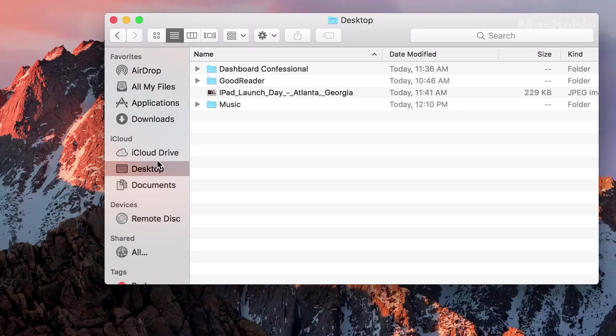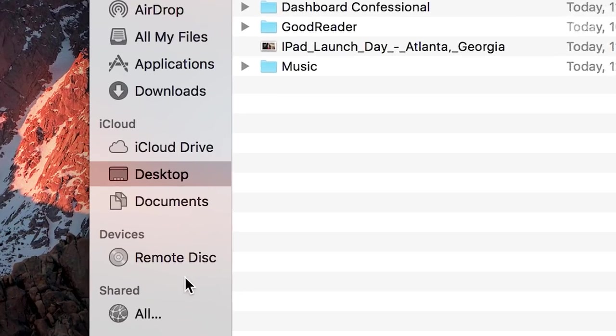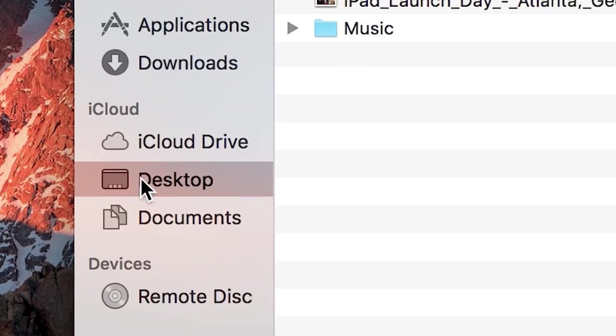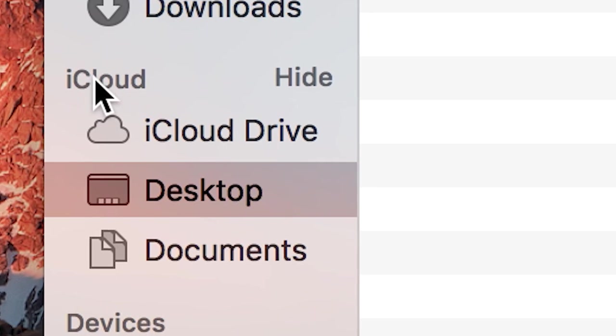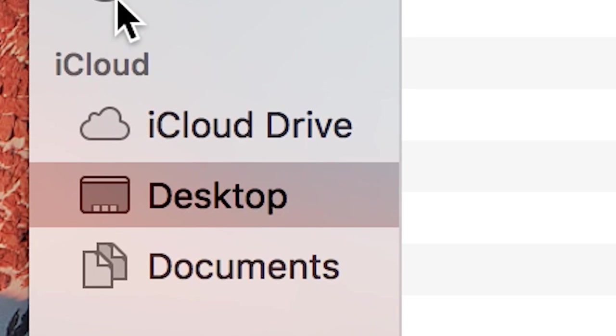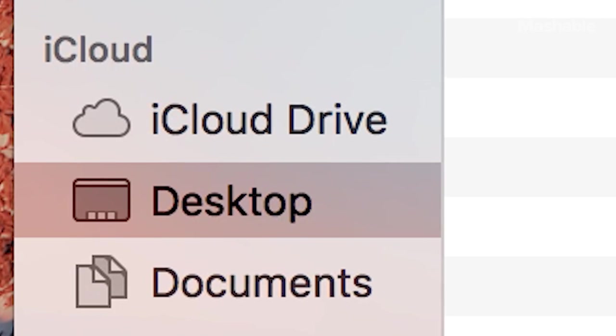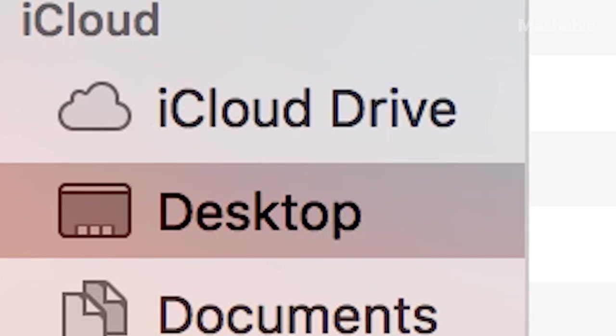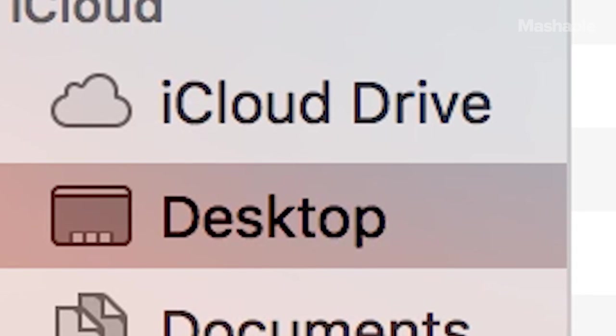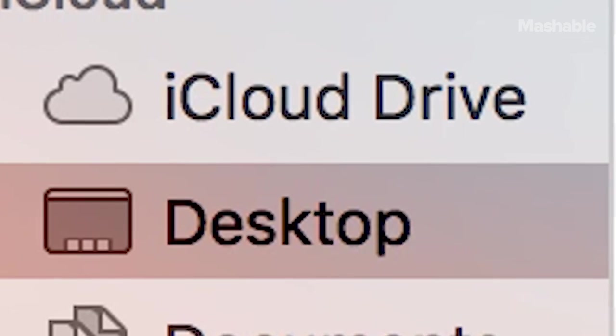You can also choose to sync your Desktop and Documents folders with iCloud. This means that anything saved in those folders will be automatically available to access on another Mac or on a device running iOS 10.